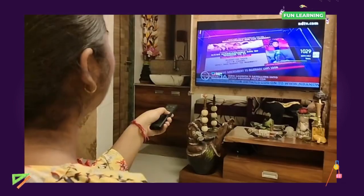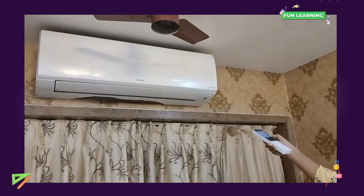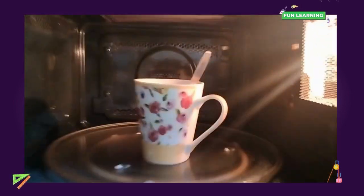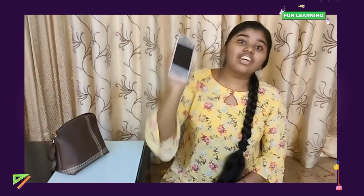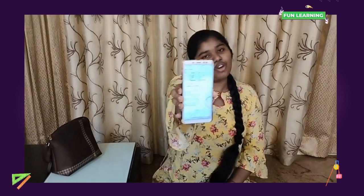In TVs and radios, we select the channel frequency we want. All remote control devices work on waves. Modern kitchen appliances such as microwaves use waves to cook food. Even our mobile phones use waves for phone calling.